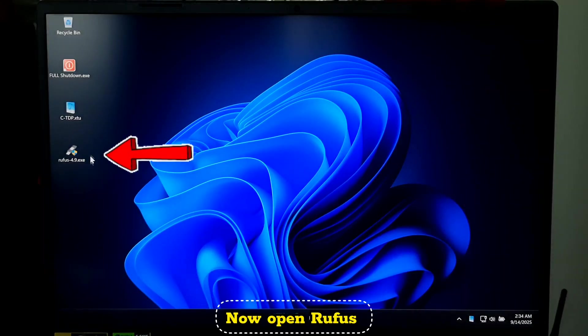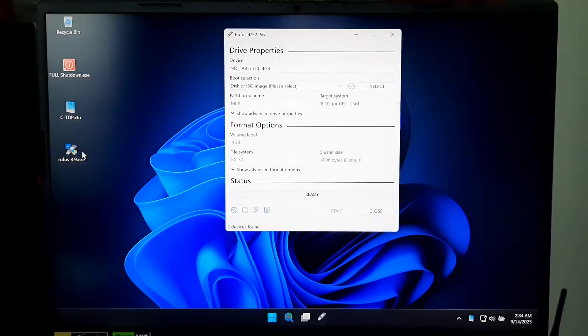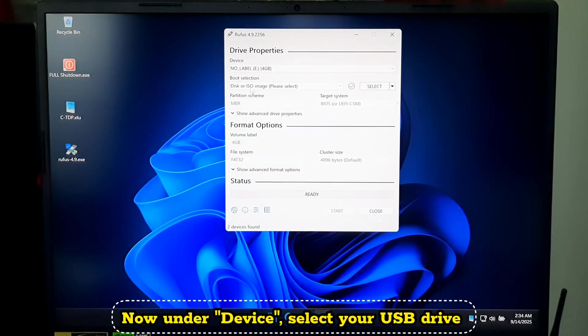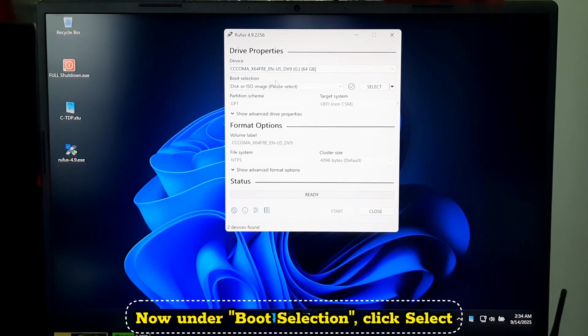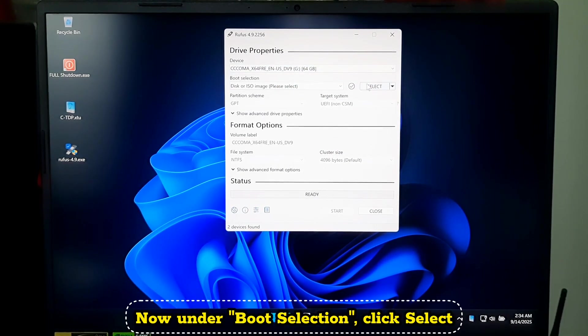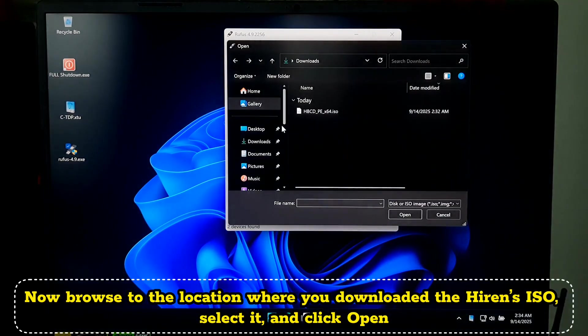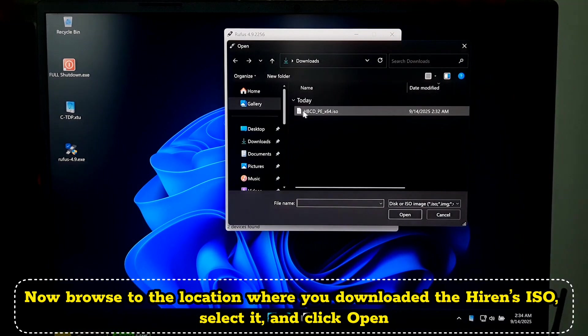Now open Rufus. Under Device, select your USB drive. Now under Boot Selection, click Select. Now browse to the location where you downloaded the Hiren's ISO. Select it and click Open.